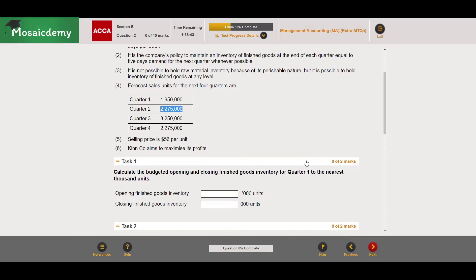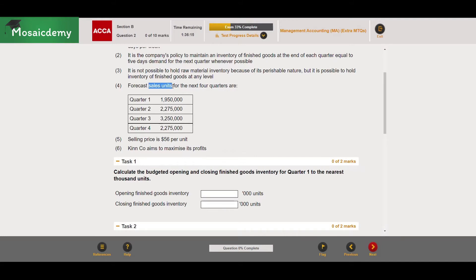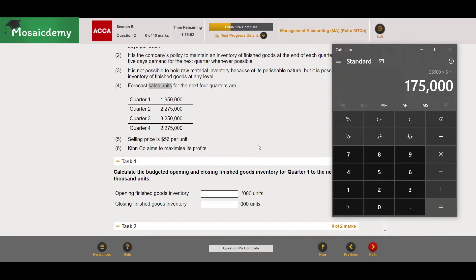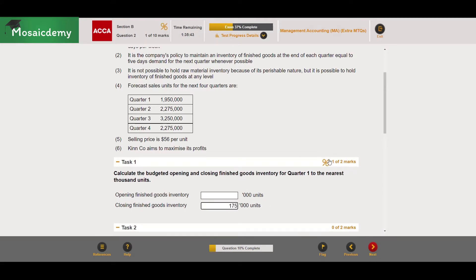The closing inventory for quarter one is five days worth of demand for quarter two sales. So: 5 × 2,275,000 ÷ 65 = 35,000 units sold per day. We multiply by five to get 175,000 units. The data is already in sales units so no conversion is needed, but be careful — if given a dollar amount, divide by cost or selling price per unit first. The answer is 175 (in thousands of units) and we get the mark.